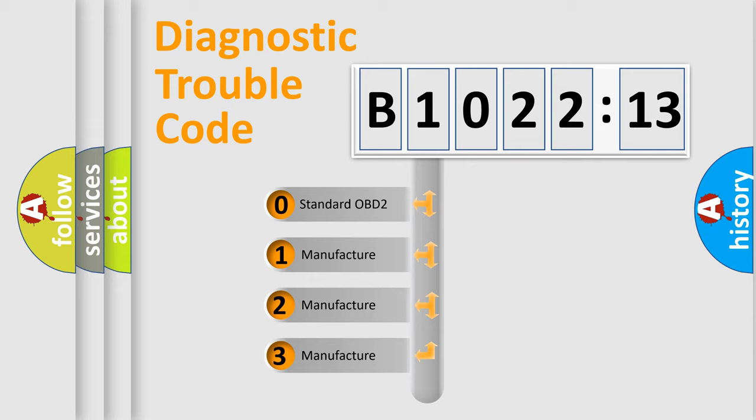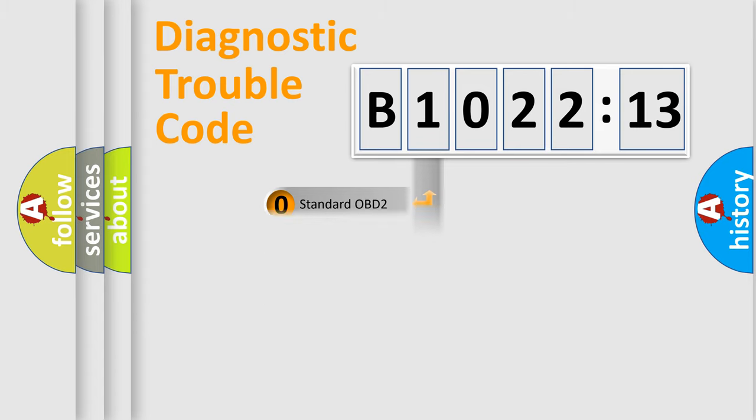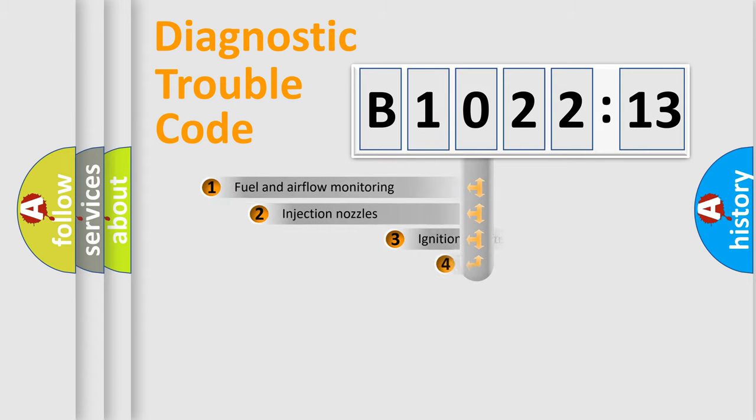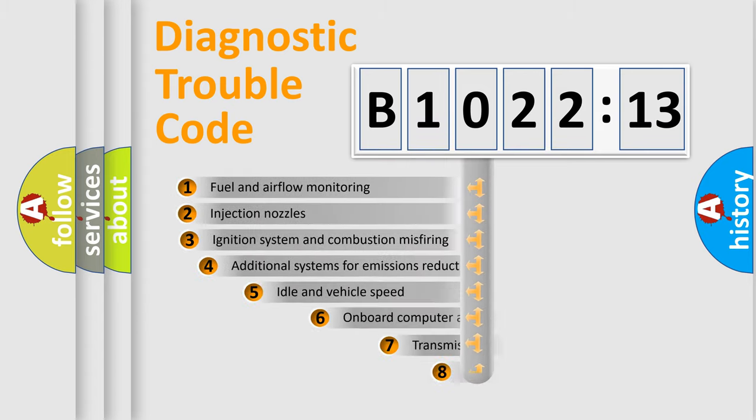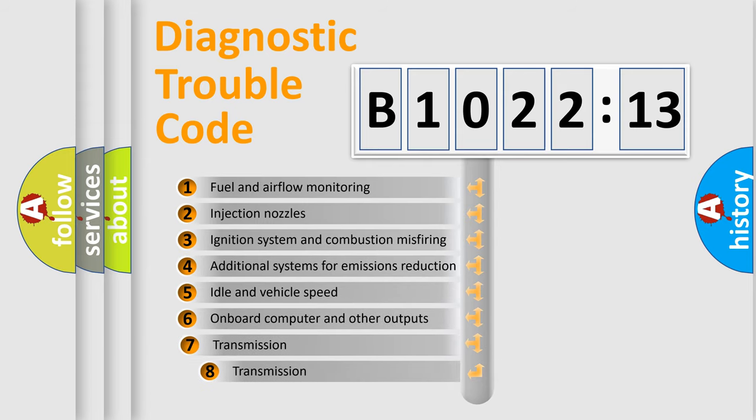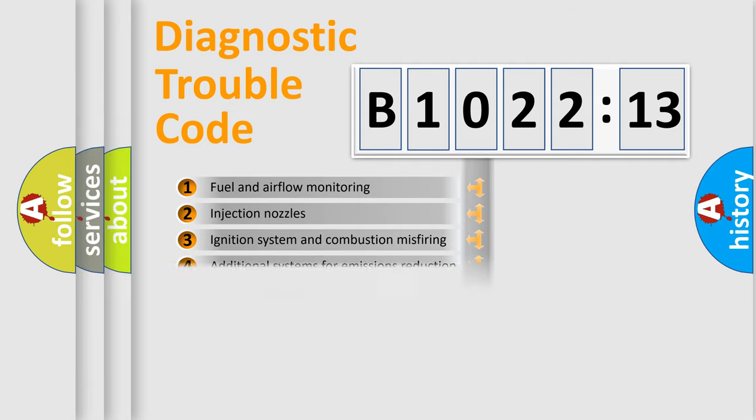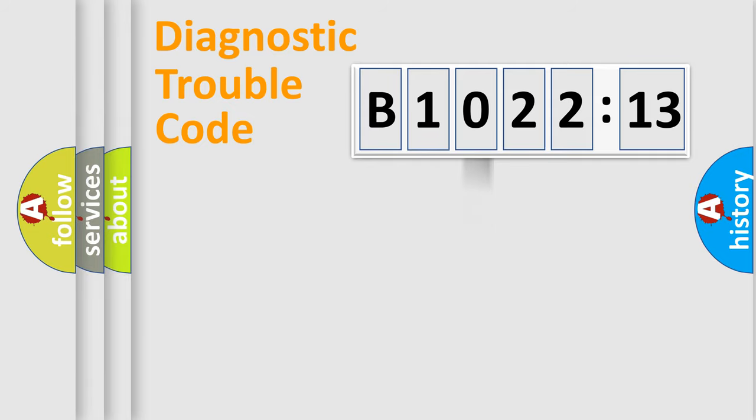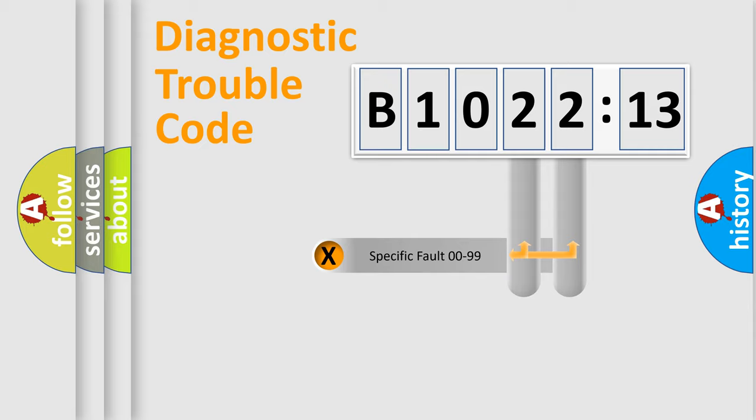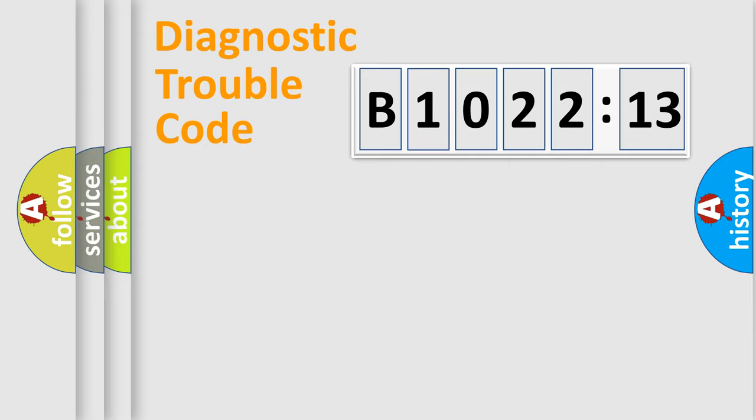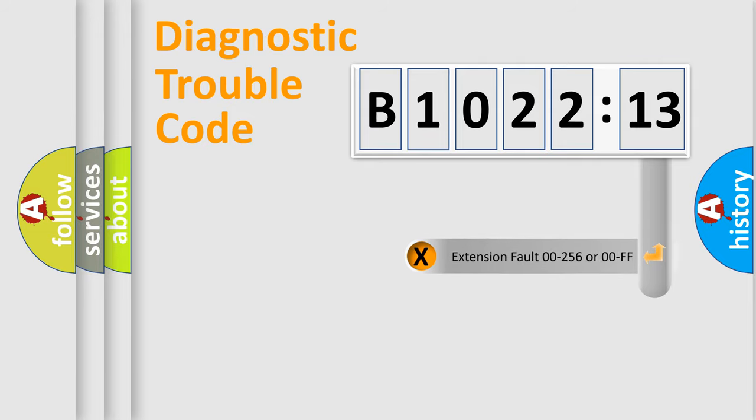If the second character is expressed as zero, it is a standardized error. In the case of numbers 1, 2, or 3, it is a more specific expression of the car-specific error. The third character specifies a subset of errors. The distribution shown is valid only for the standardized DTC code. Only the last two characters define the specific fault of the group.